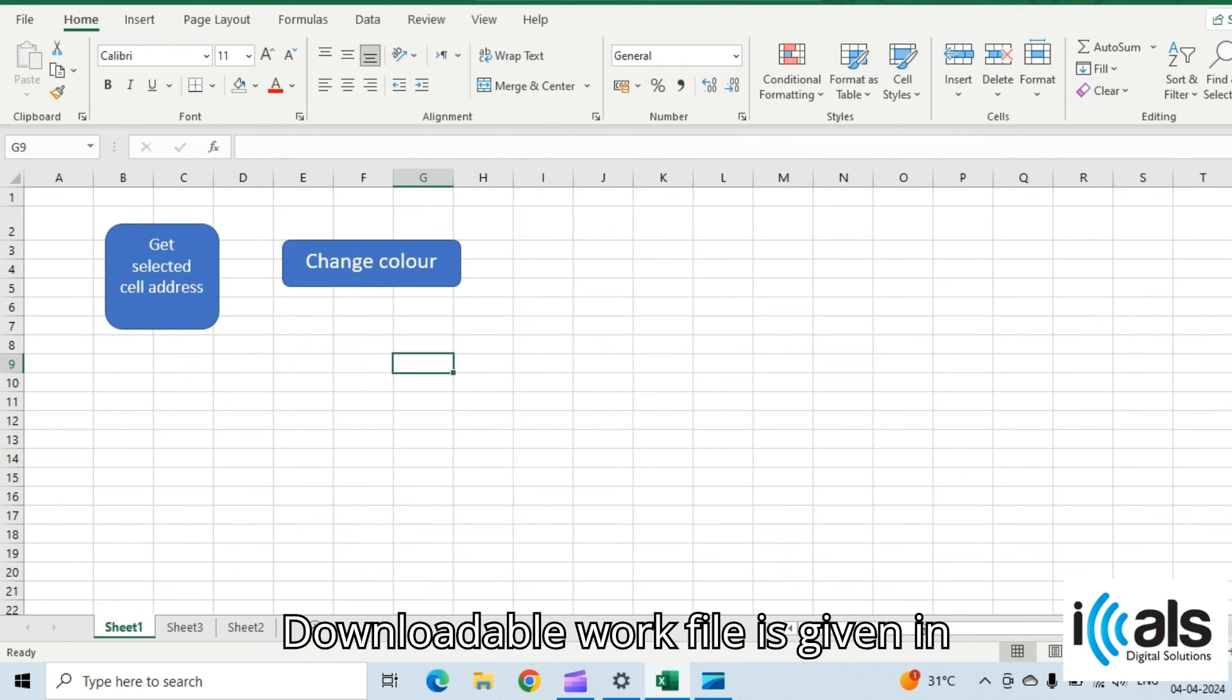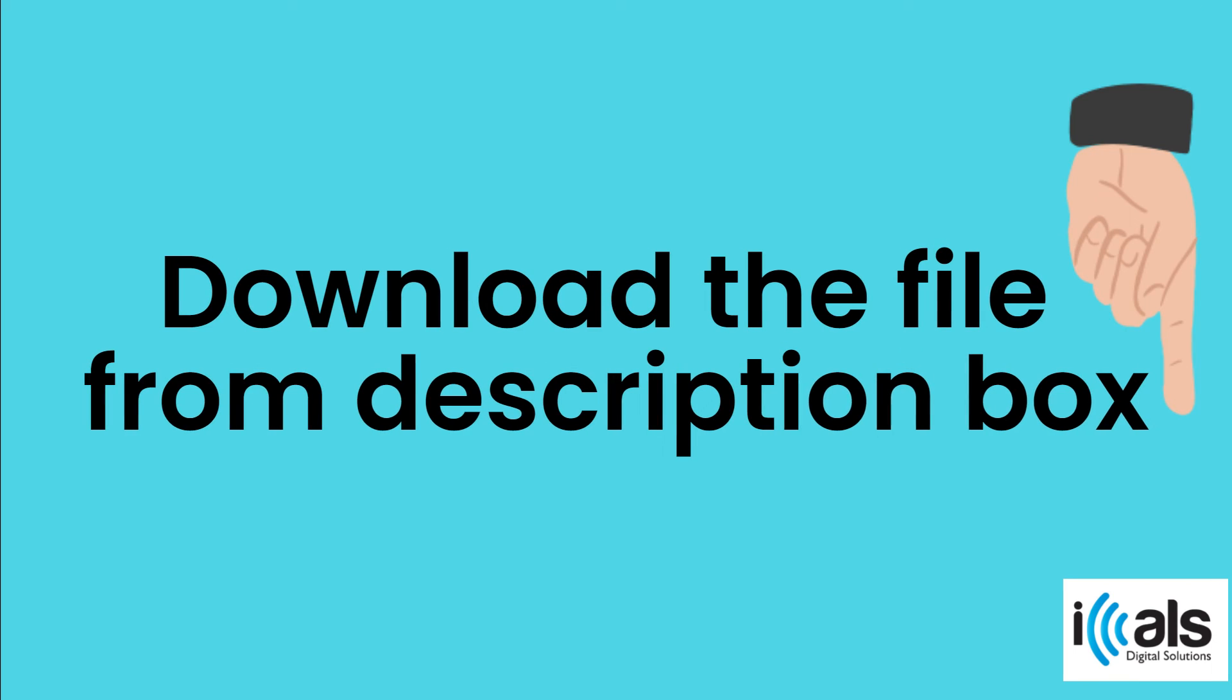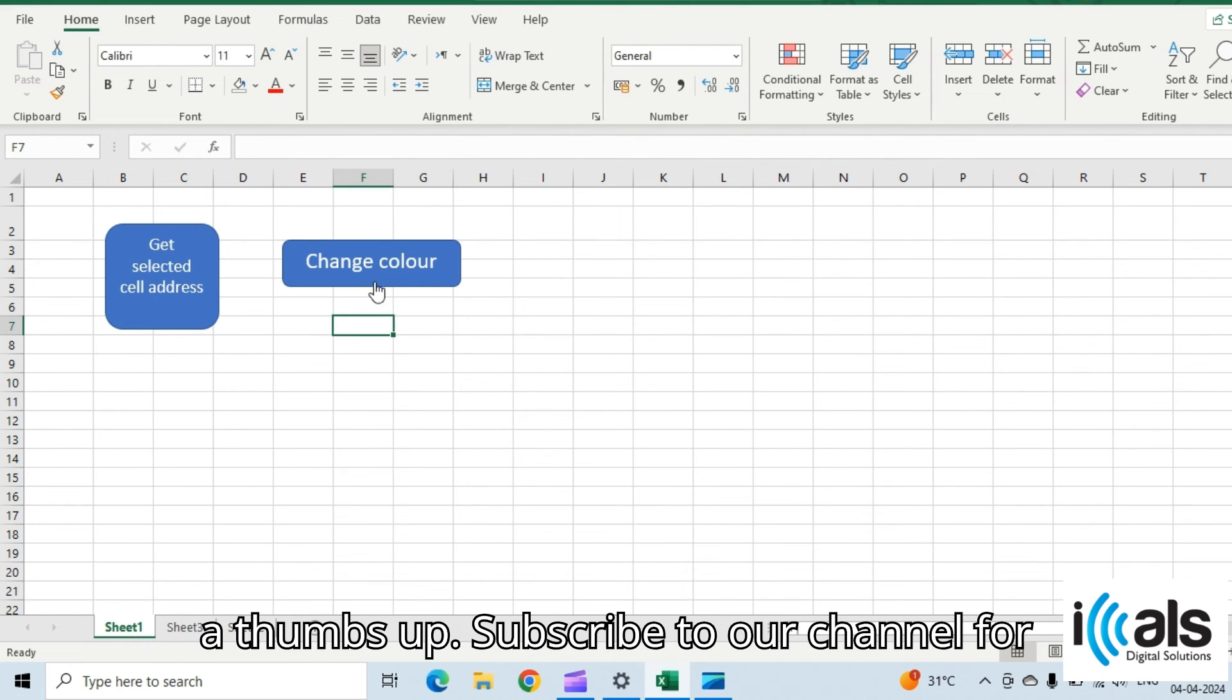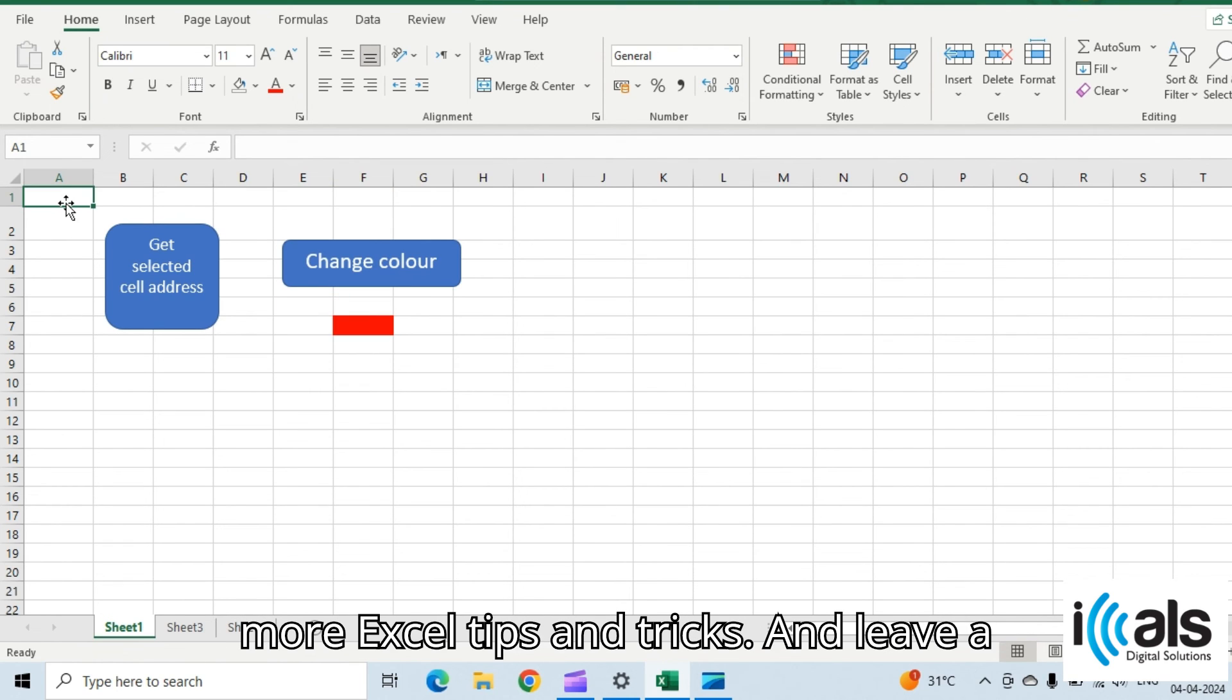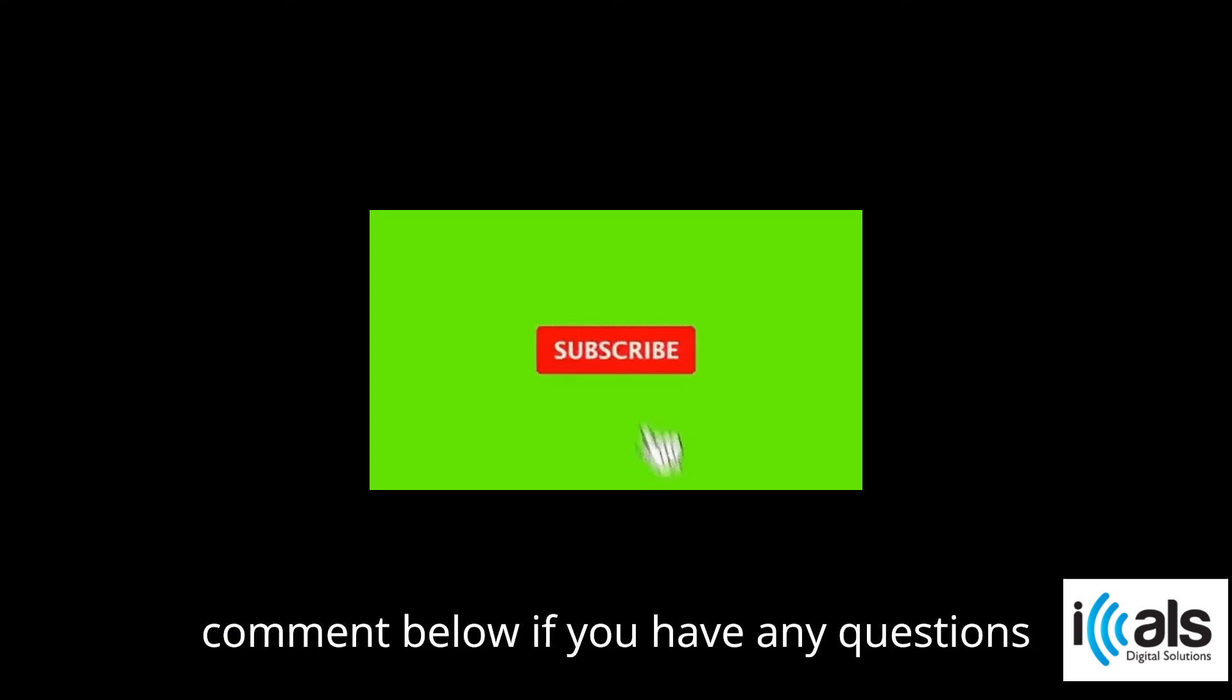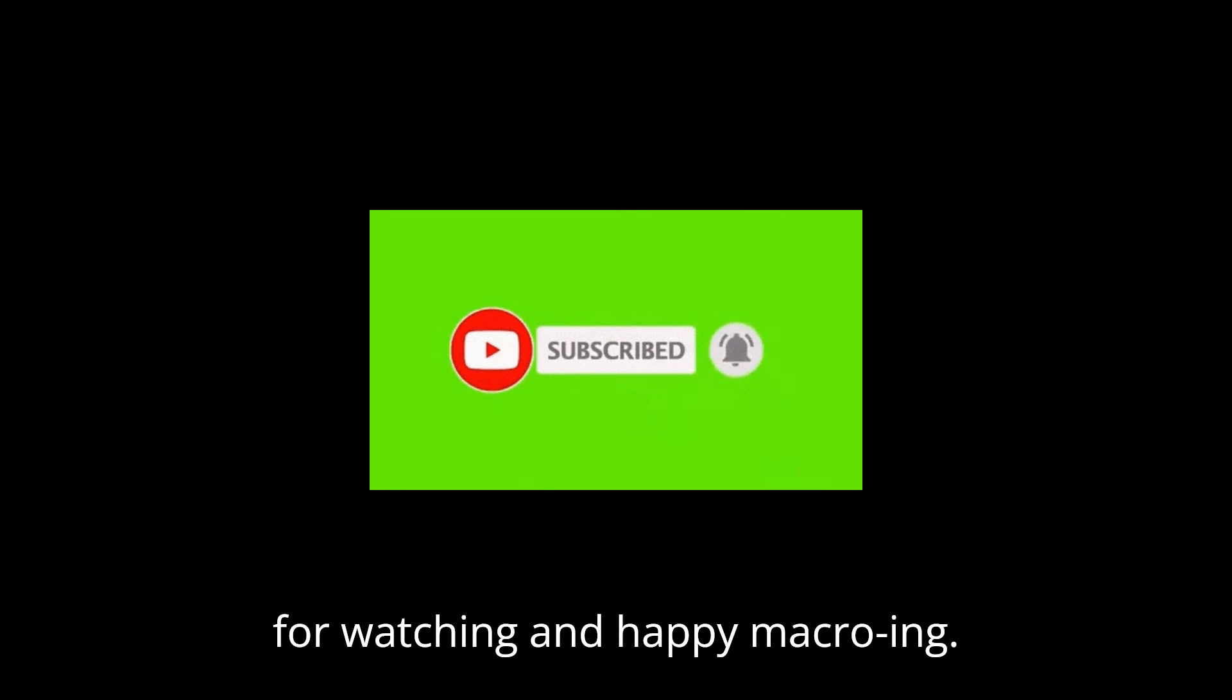Downloadable work file is given in description box. If you found this video helpful, give it a thumbs up, subscribe to our channel for more Excel tips and tricks, and leave a comment below if you have any questions or suggestions for future videos. Thanks for watching and happy macroing.